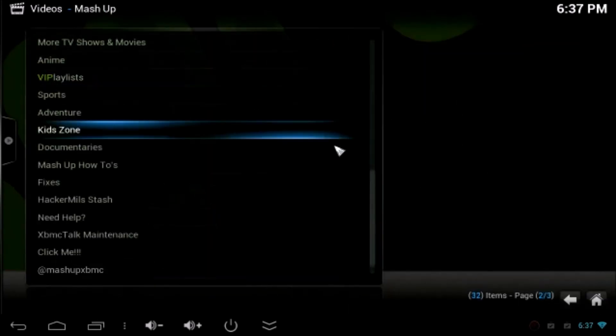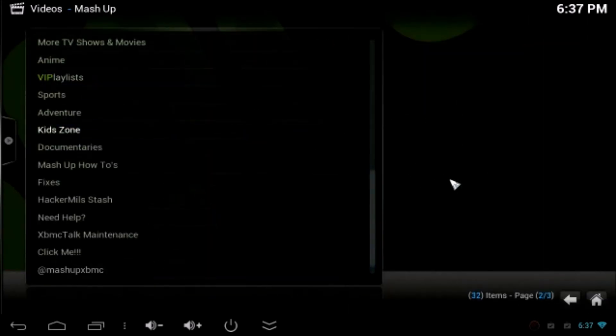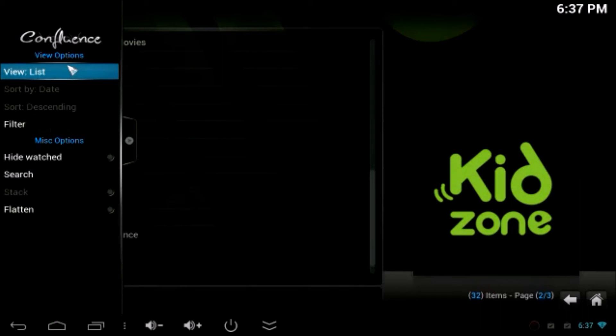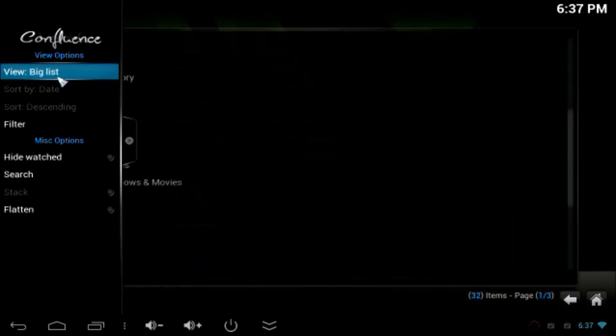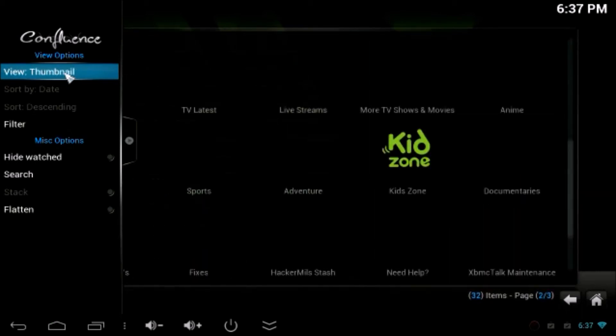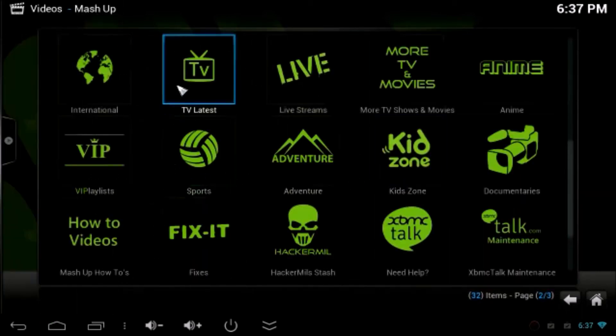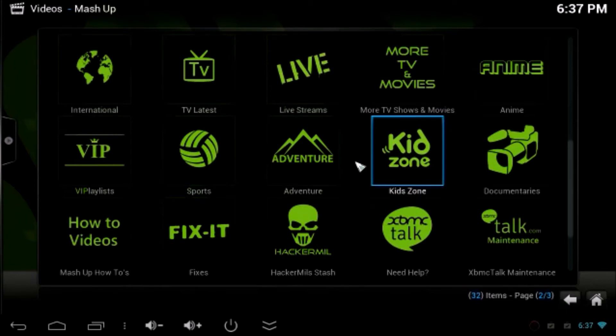Then update is successful. Click the X button. There you go. So to see the good view of this go to view list and make it as thumbnail. You can see all the add-ons.